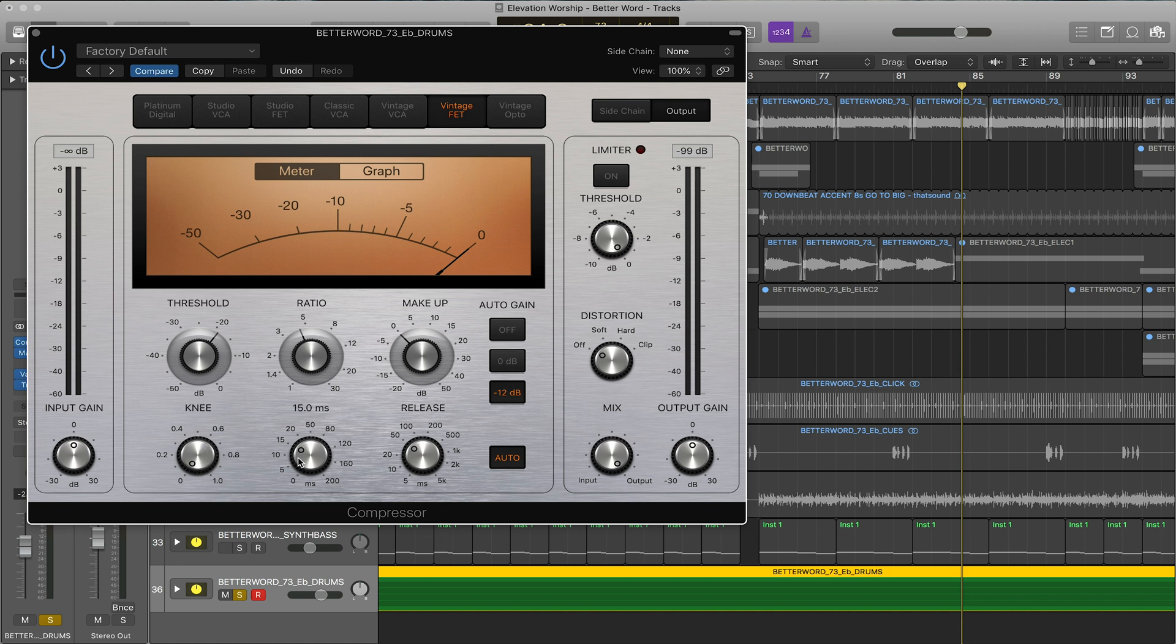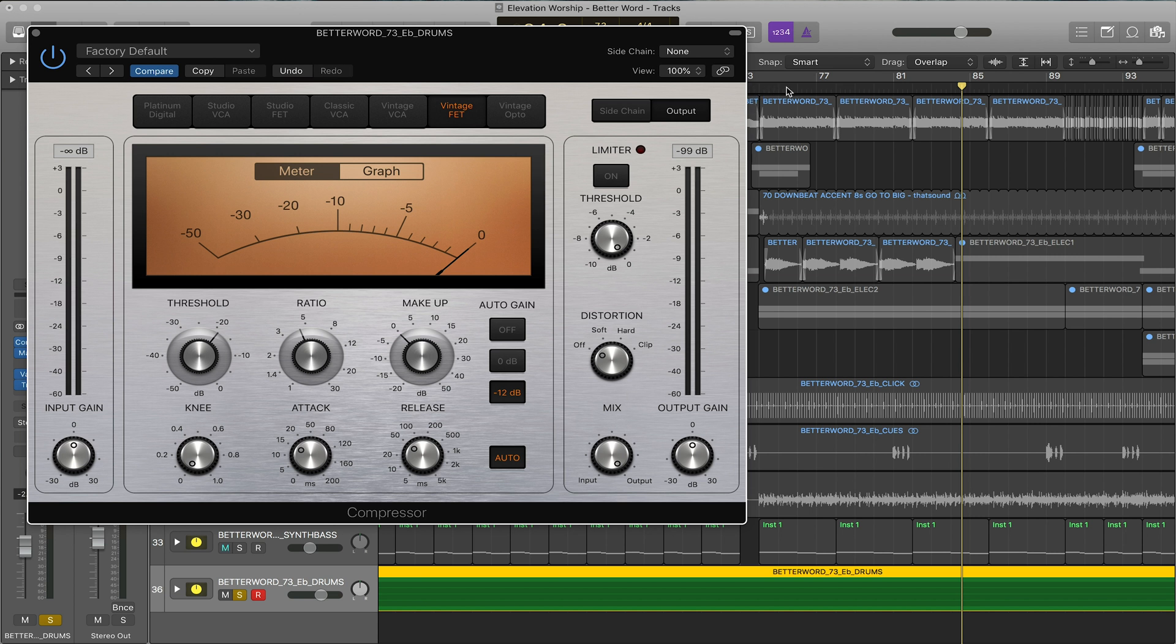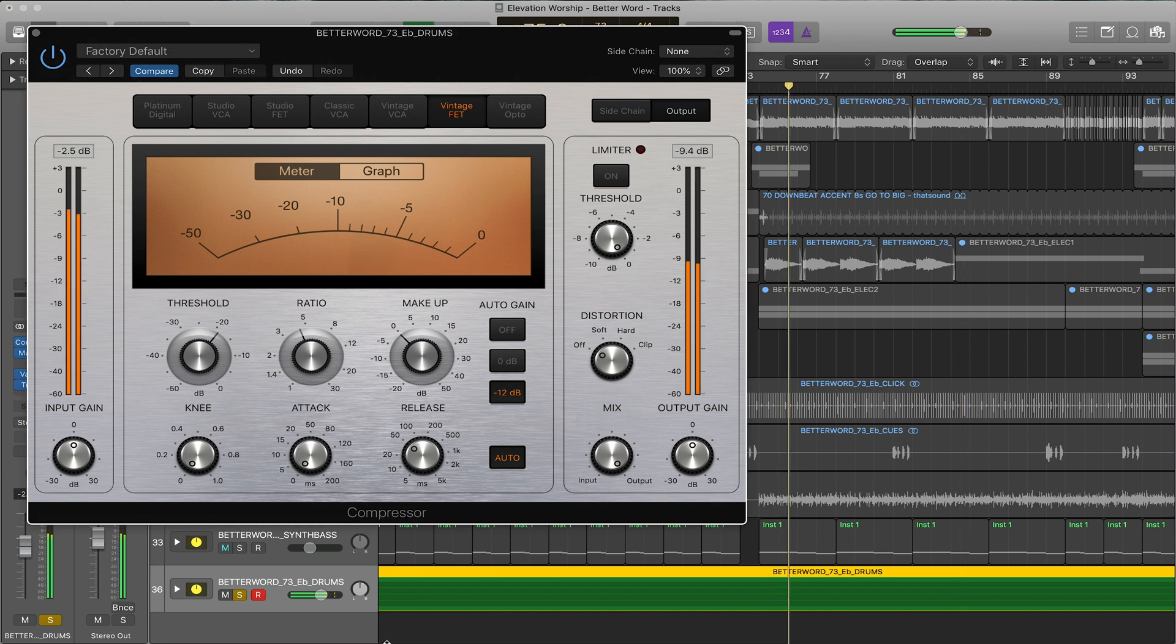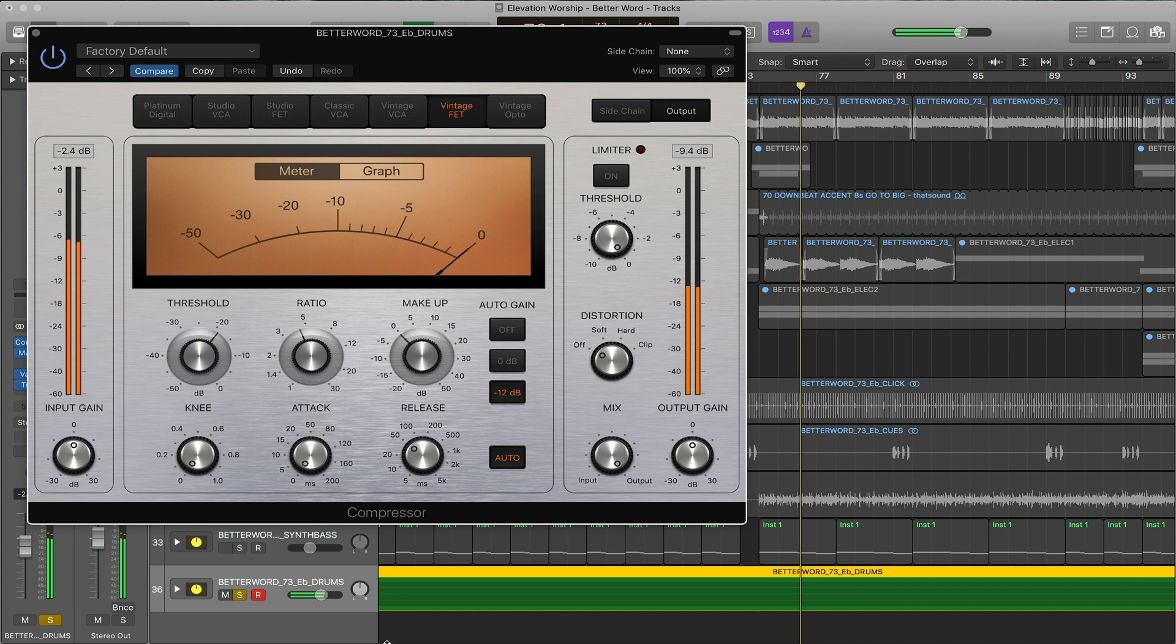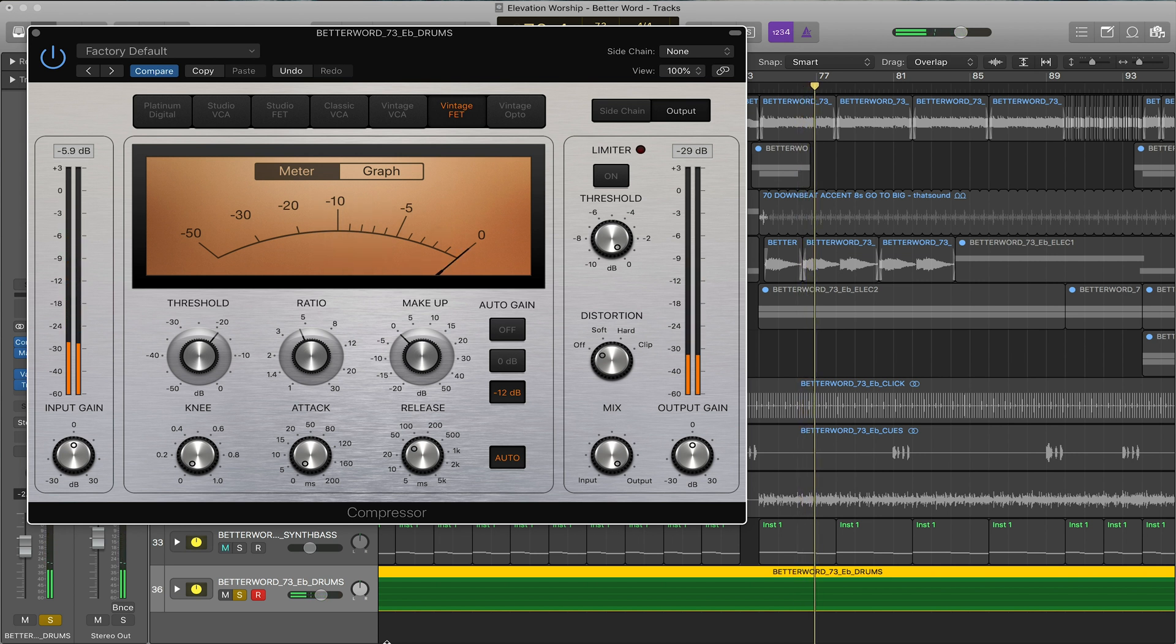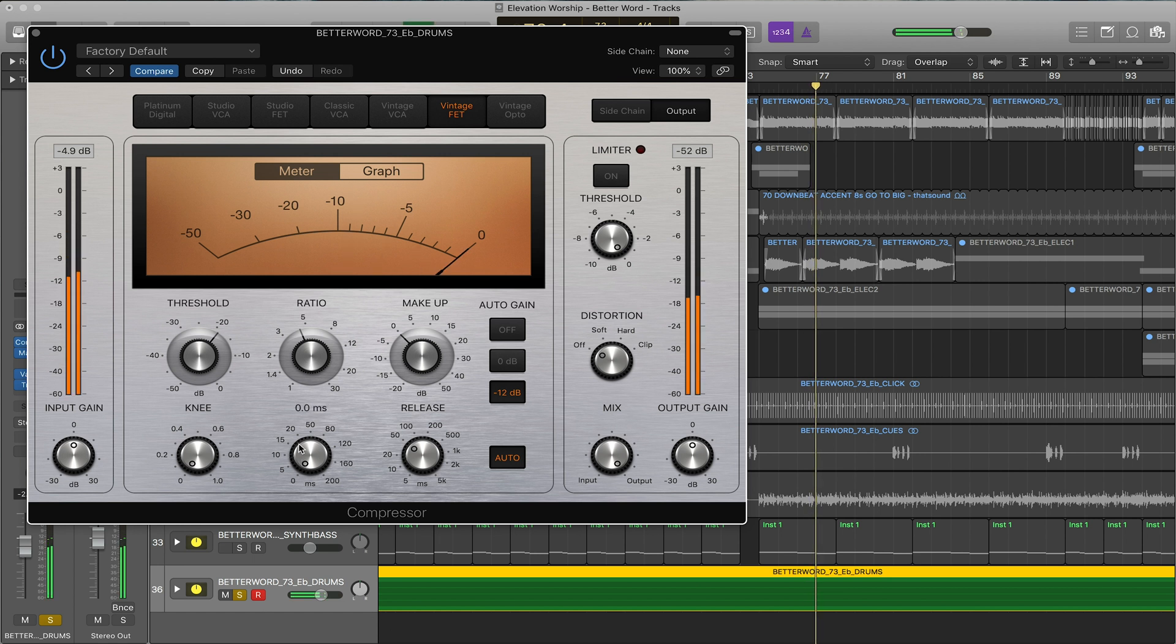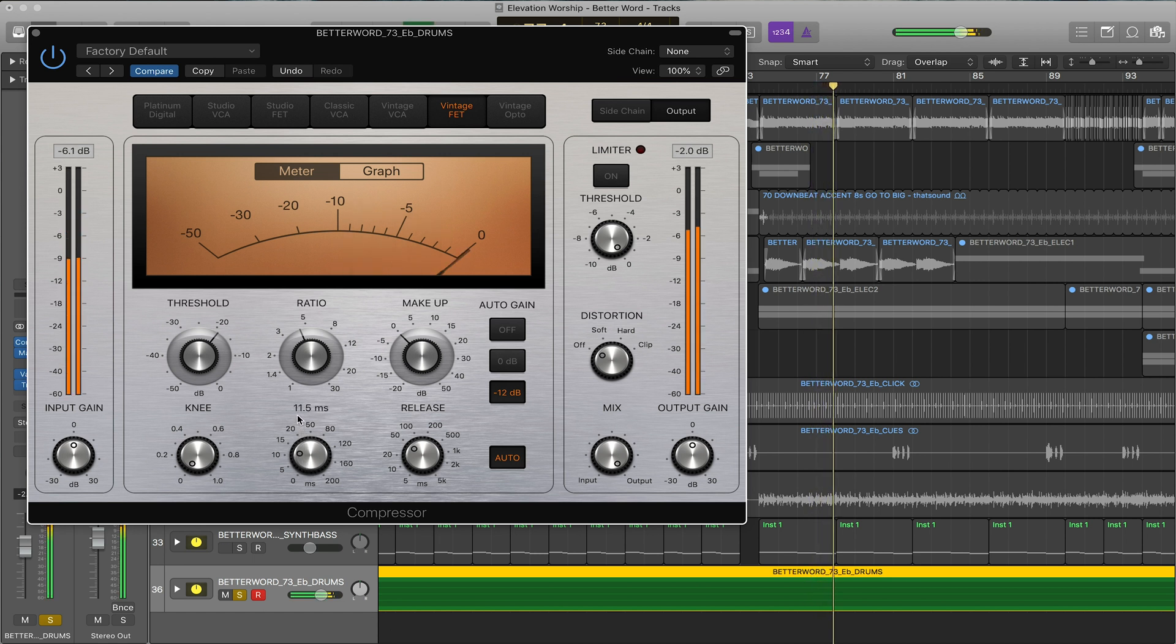Then the attack. The attack is the time it actually takes for the compression to kick in once it hits the threshold. Especially on drums the attack is very important, as you can hear. If I turn the attack all the way down you're getting nothing. You're getting no snap up from the snare, no punch from the kick. So you can turn the attack up to let some of that through.